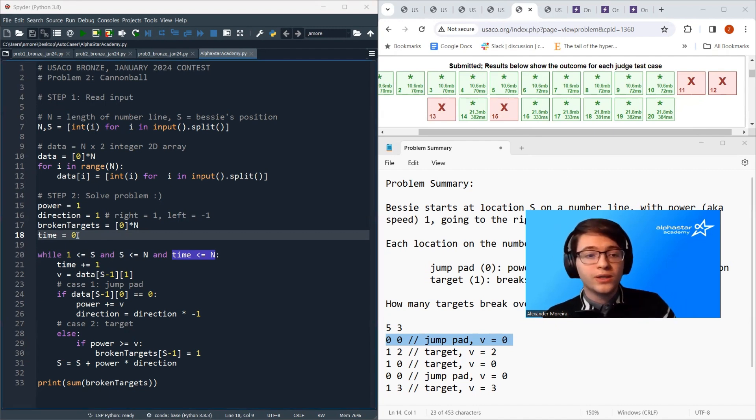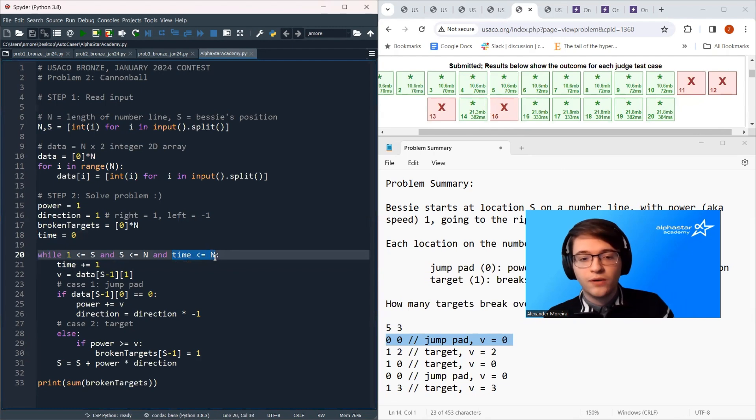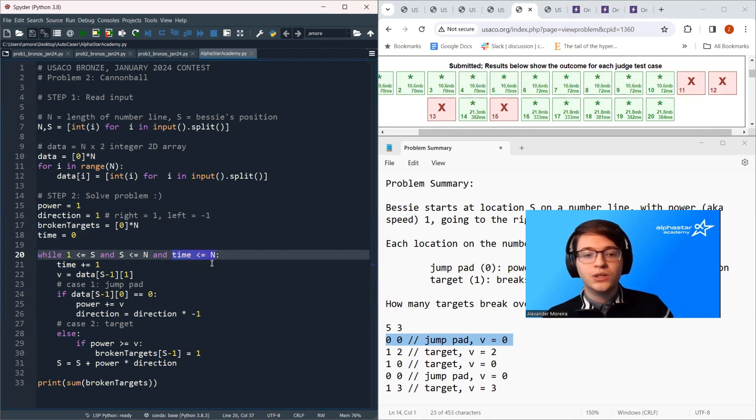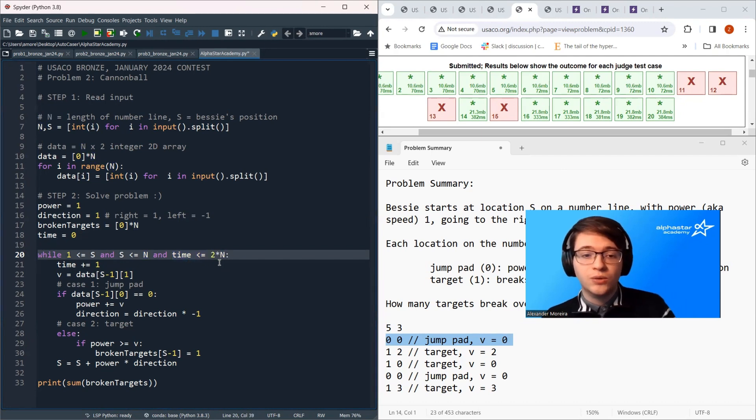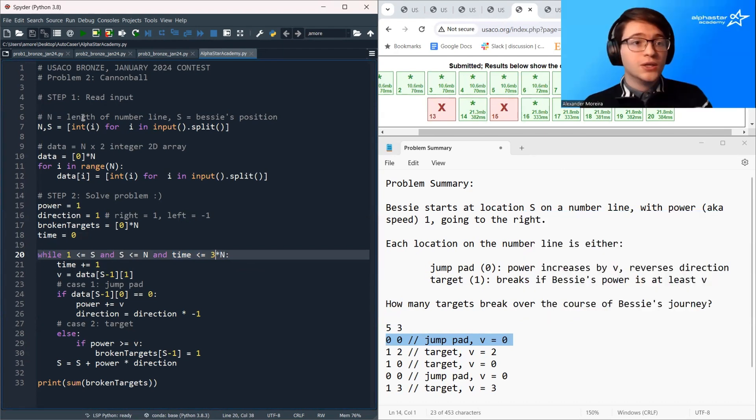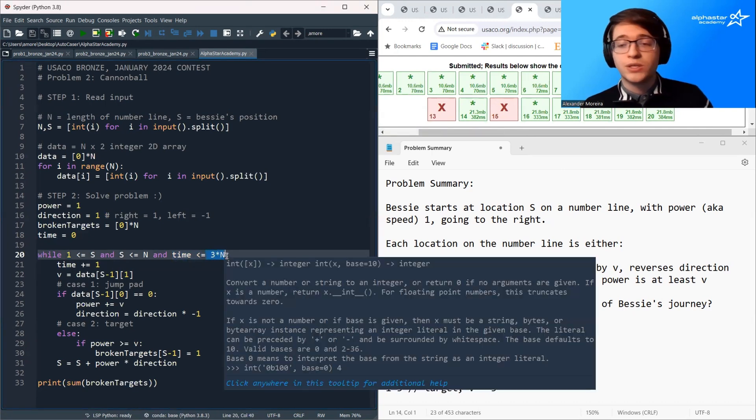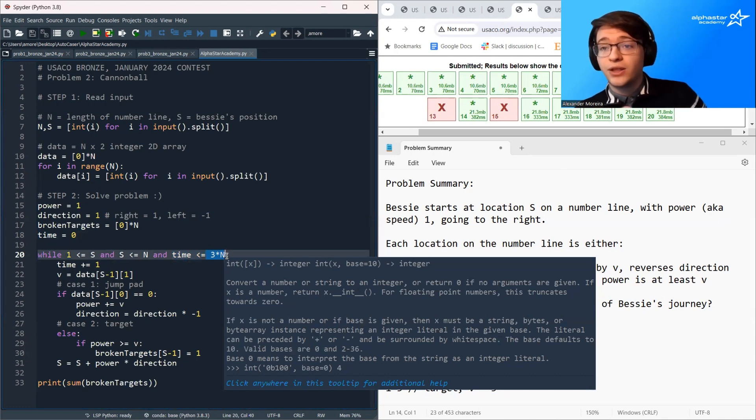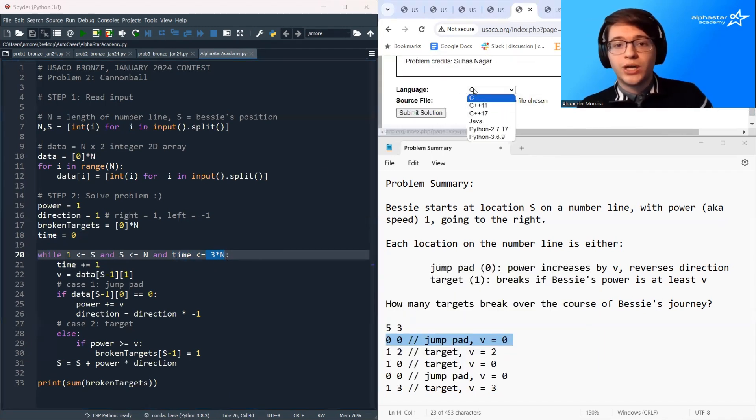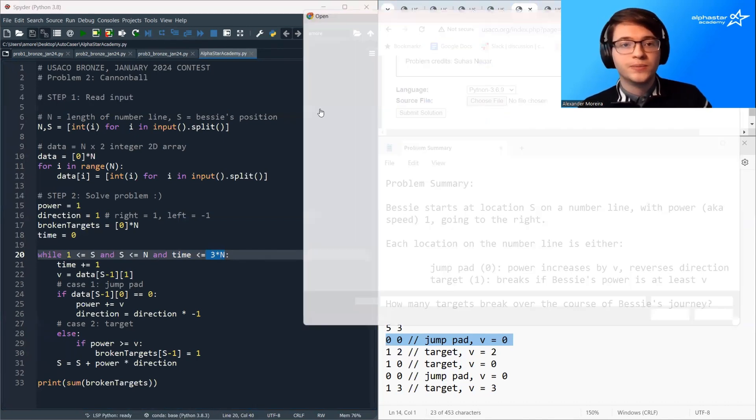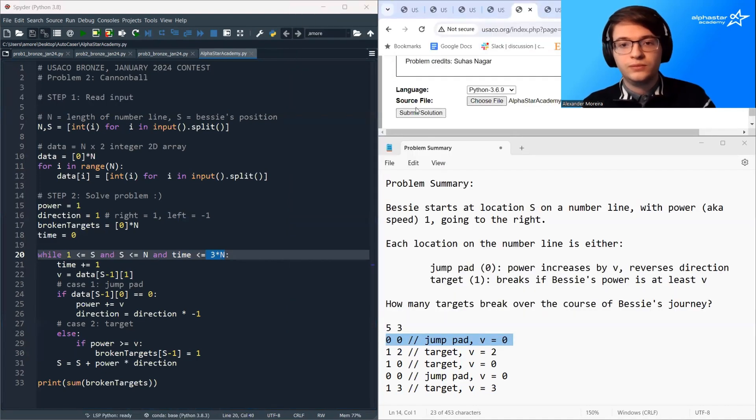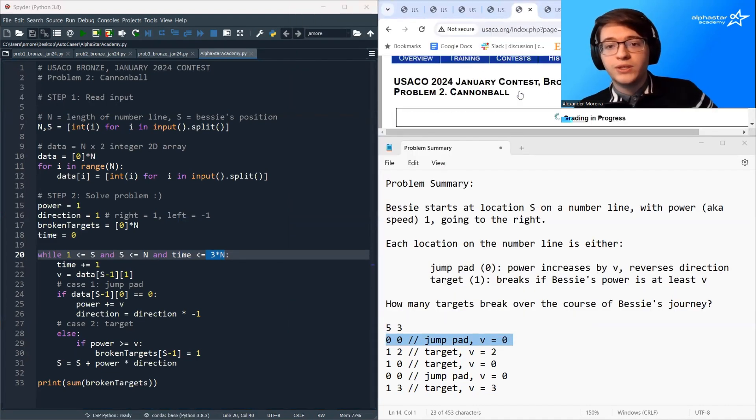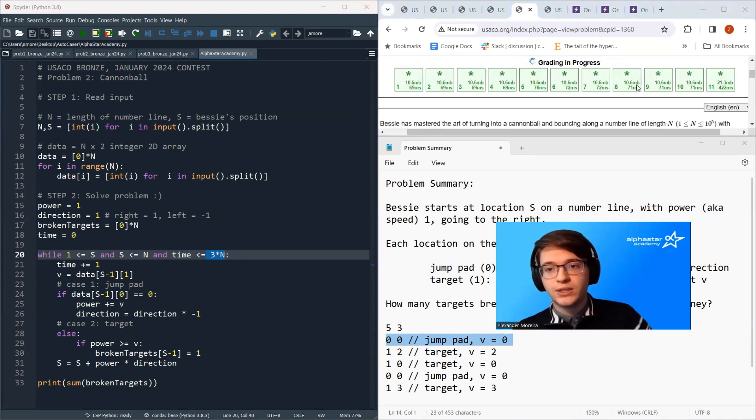And you could try just increasing this variable. So you could multiply it by two, or you can multiply it by three. And you could just keep increasing this until you get a time that works. So if I save the program now, multiplying n by three. So this is saying if time ever exceeds three times n, then I'm just going to assume that Bessie's stuck in an infinite loop. So I should end the process. So let's try to resubmit this and see what happens. And what we can see now is we should pass all of the test cases.